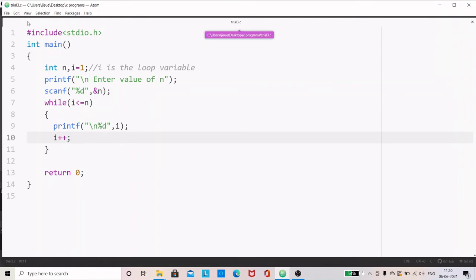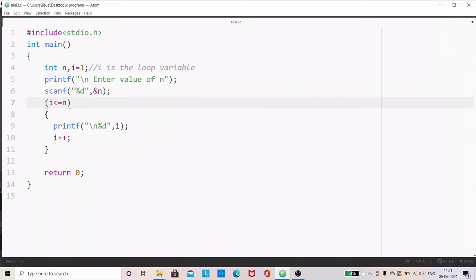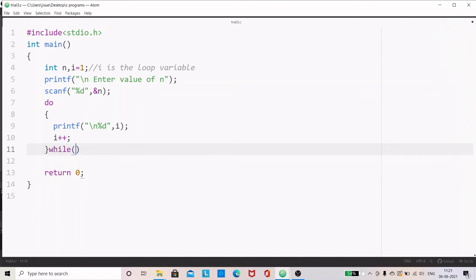Let us modify this program. Our requirement is to print the first n natural numbers. Similarly, we get the value of n from the user, and after that there is a difference in the syntax — it is do-while. In the syntax of do, there is no condition; it is just 'do', then curly brackets containing the loop body. Our requirement is to print the value of i, which varies from 1 to n, so we use i++. The loop variable is updated within the loop. Then you give the condition: while (i <= n), and remember there is a semicolon at the end. Do and while terminate with a semicolon — this is the do-while loop.